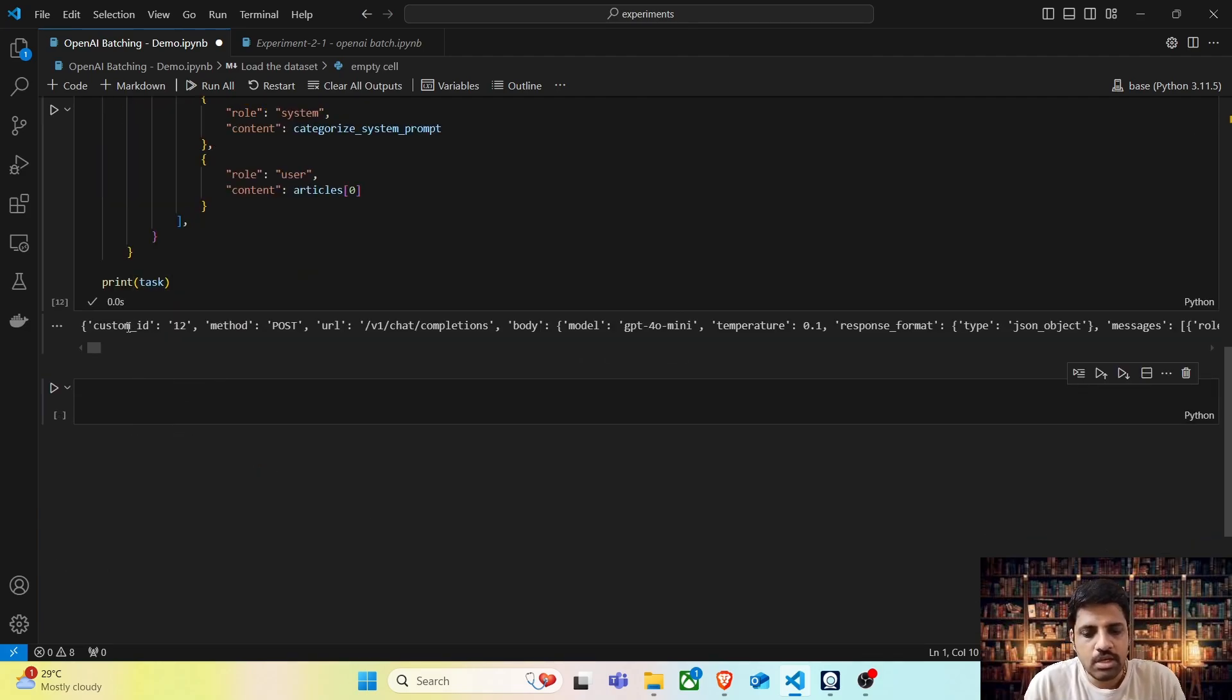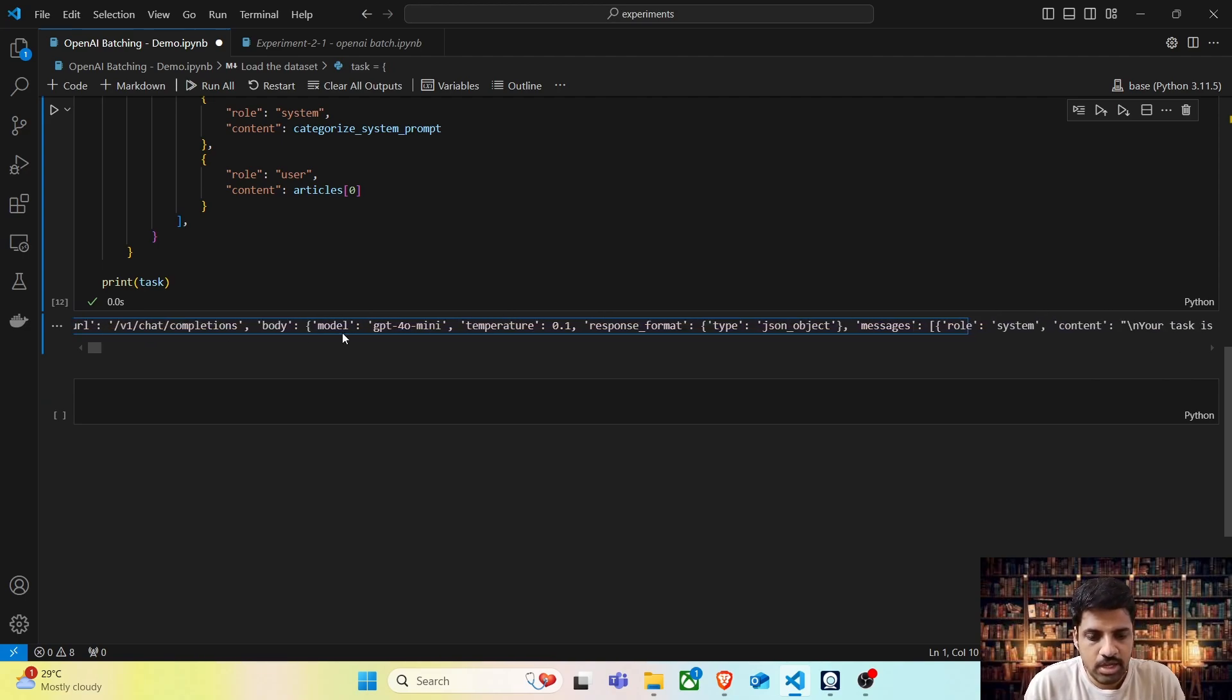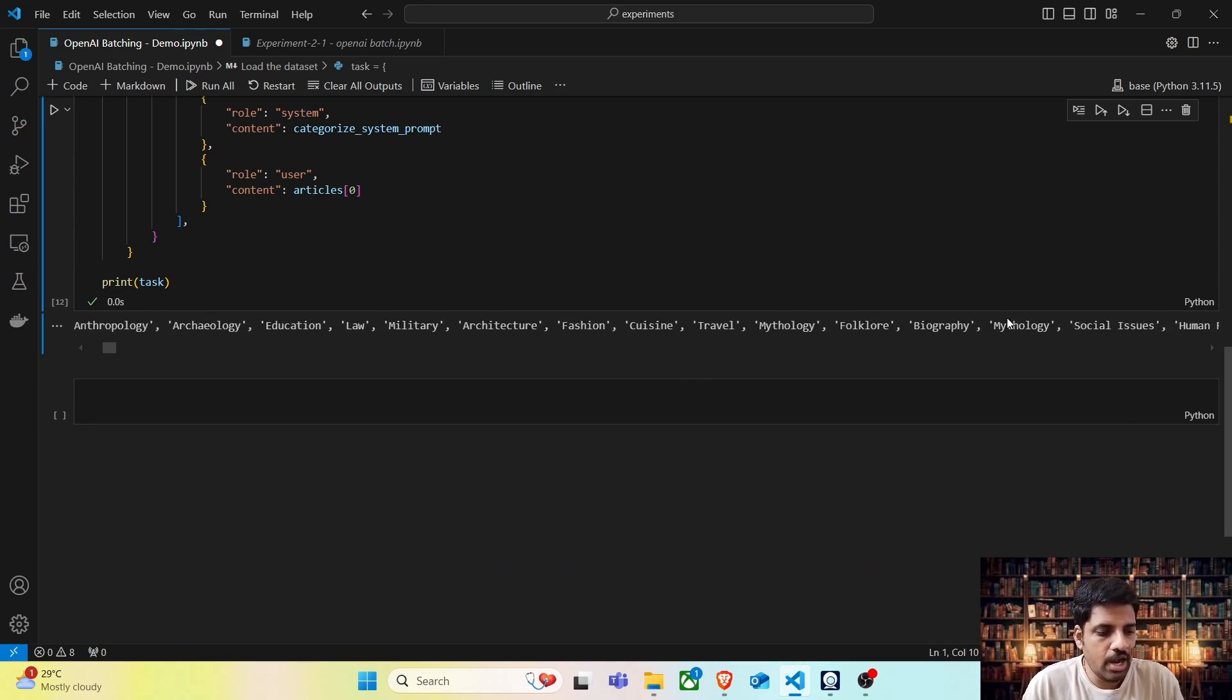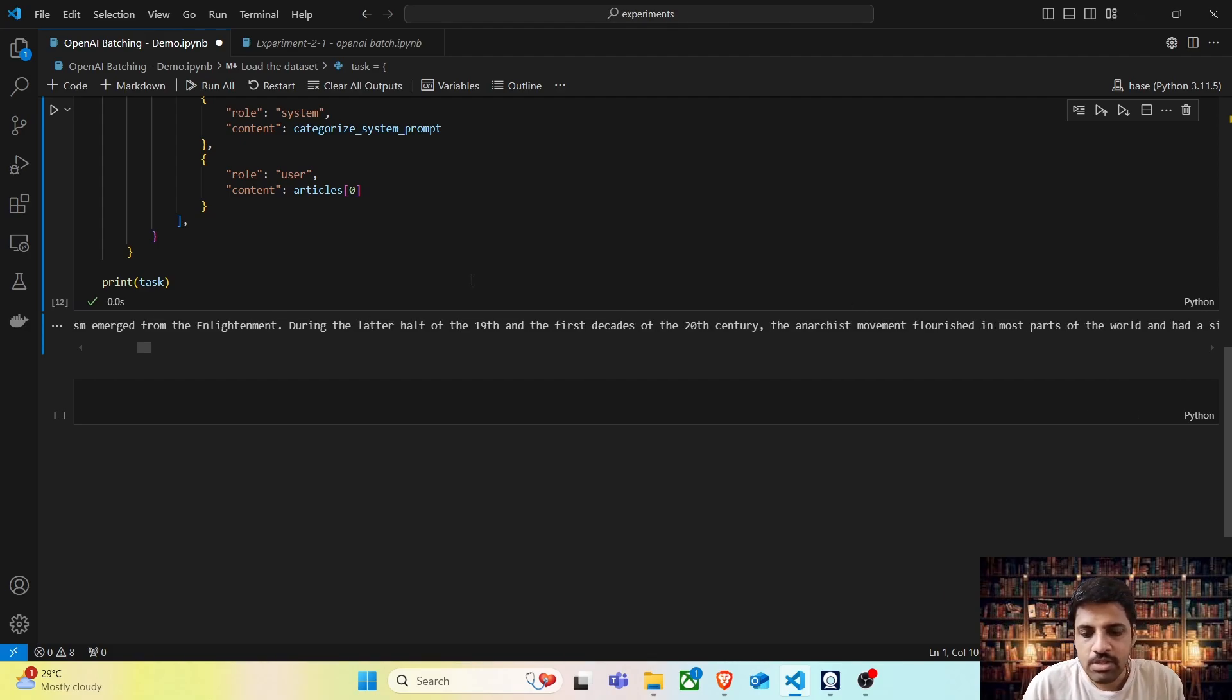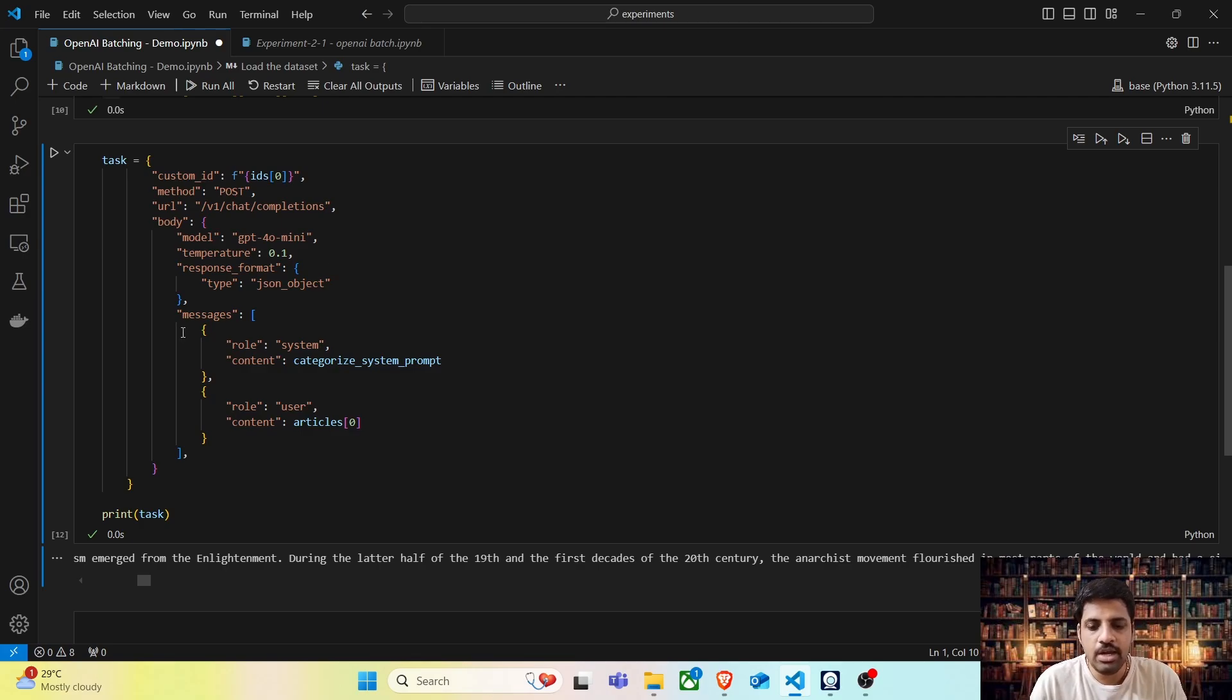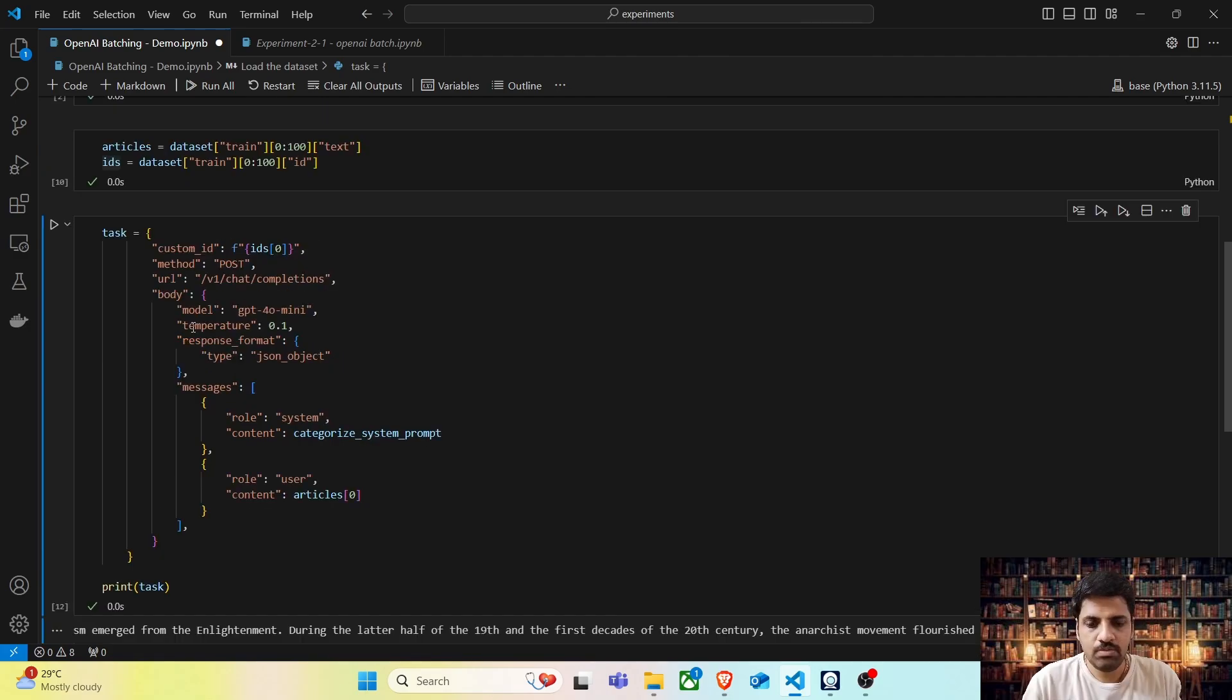Let's go ahead and print the task and see how it looks. This is how it looks where custom_id is set to 12. Here we are specifying the model. And here is the role which is system prompt. System prompt instructs the model to categorize this article. And in the end, we have the user prompt. So this is for one single message. But when we want to perform batching, we don't have to send the request one by one. We are going to group these messages together. The next task is to create many different lines like this and batch it to a single file.